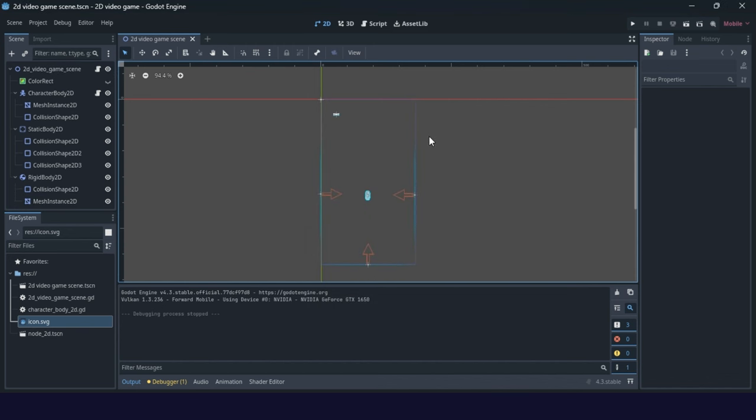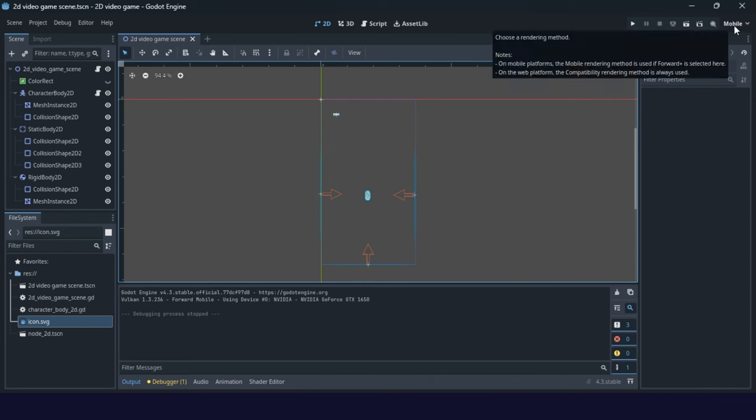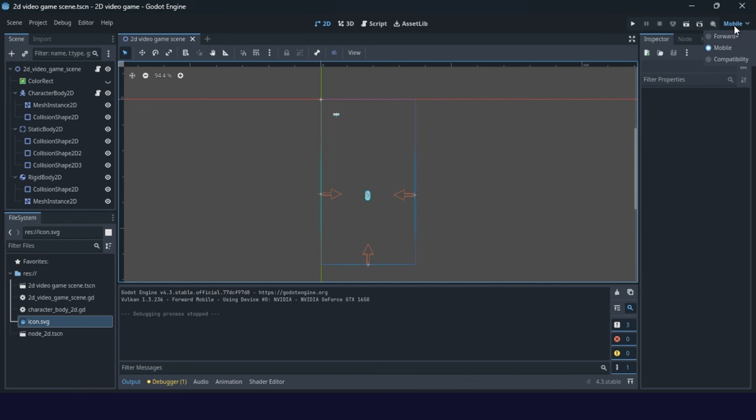A second thing is to set your renderer. This can be done when you setting your project or later you can set this mobile option here. This is a little bit lower quality graphics, but good for mobile setting. These two things are important. After that you can make your video game.